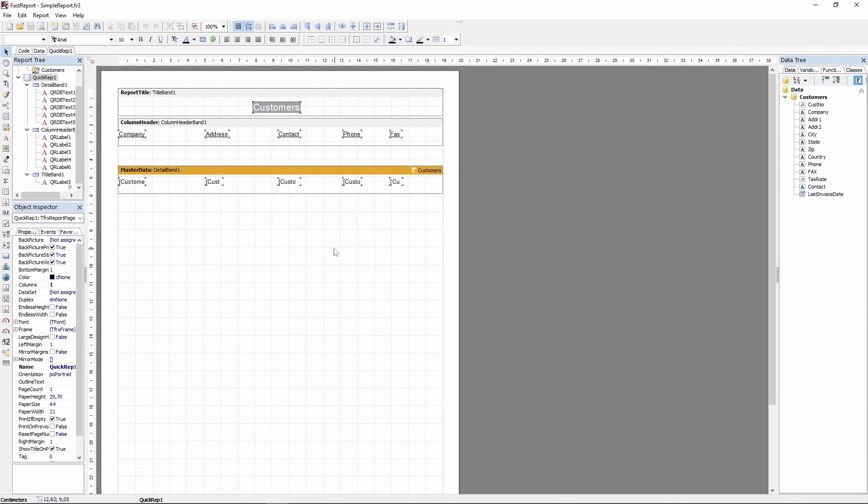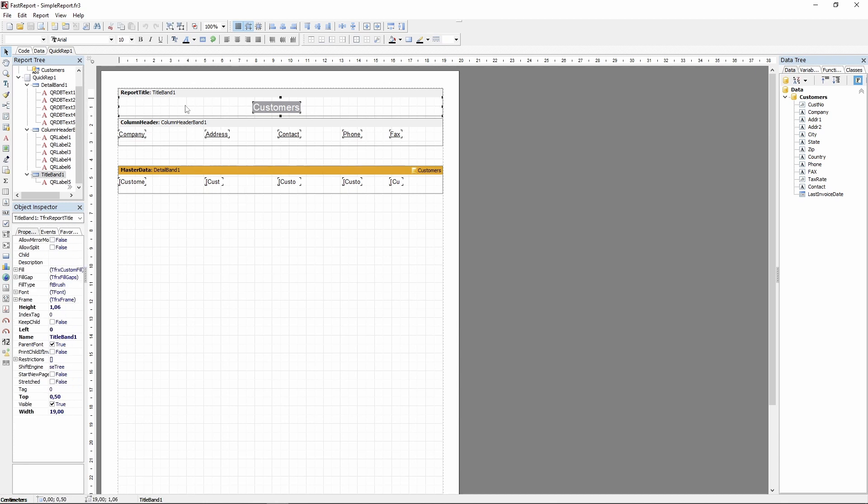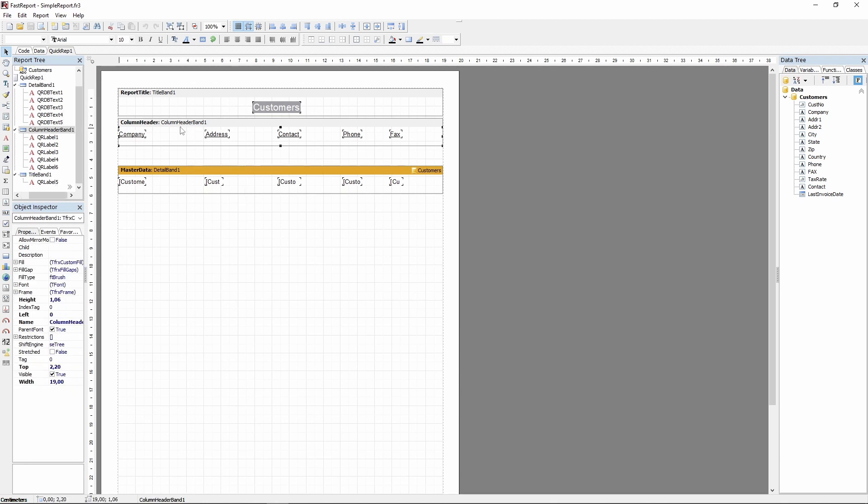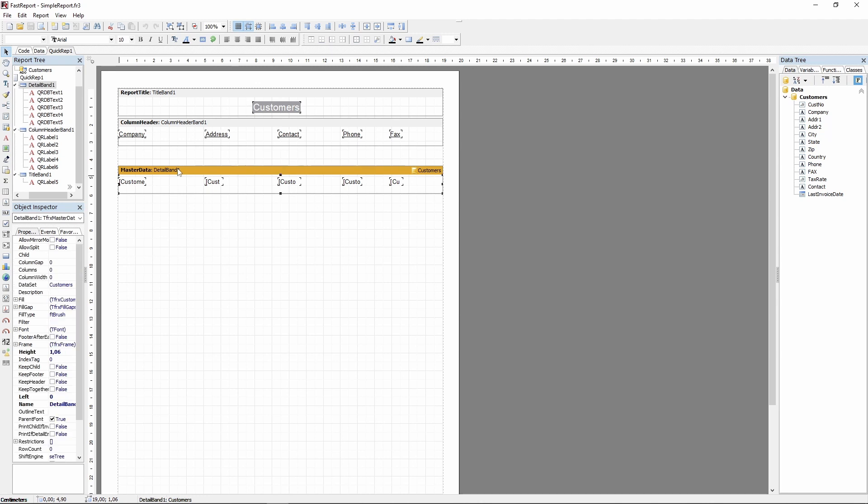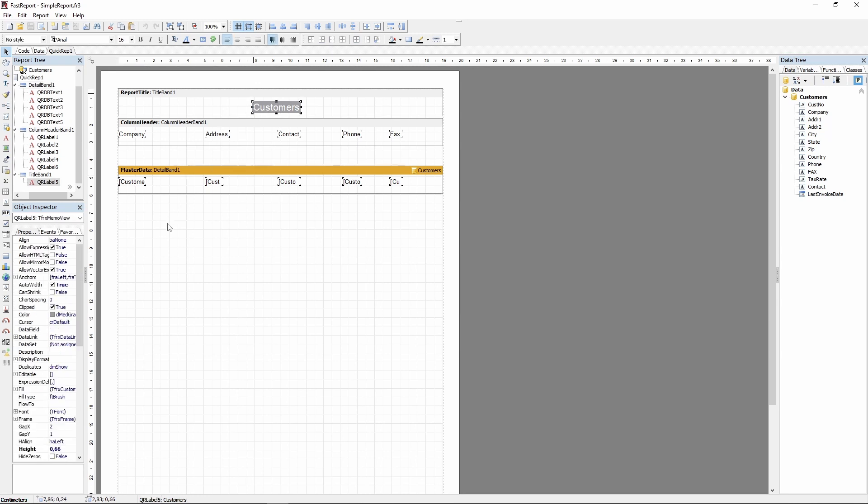And let's take a look at what elements it's made of. The bands have been converted into the appropriate analogs in FastReport. Notice that both the label and database text objects have transformed into the same objects, frx-memo-view.